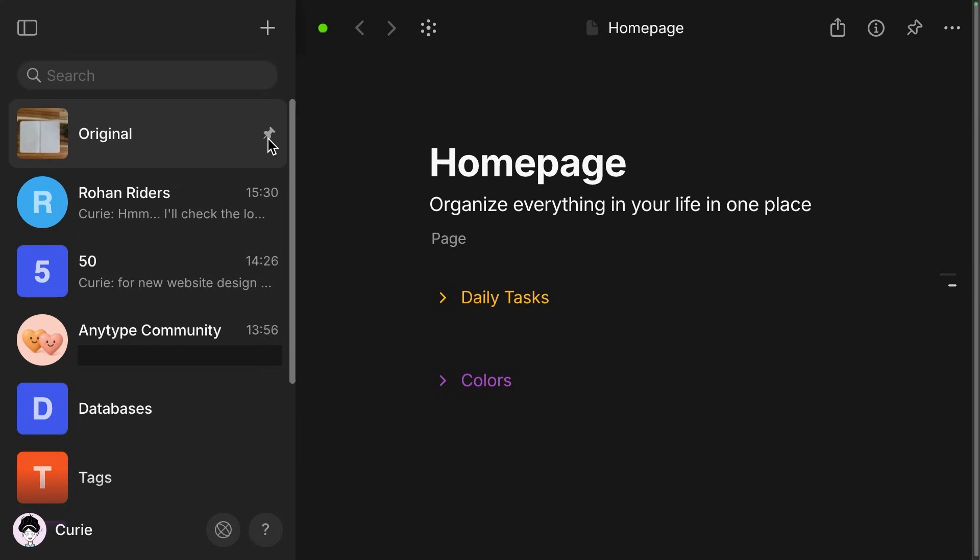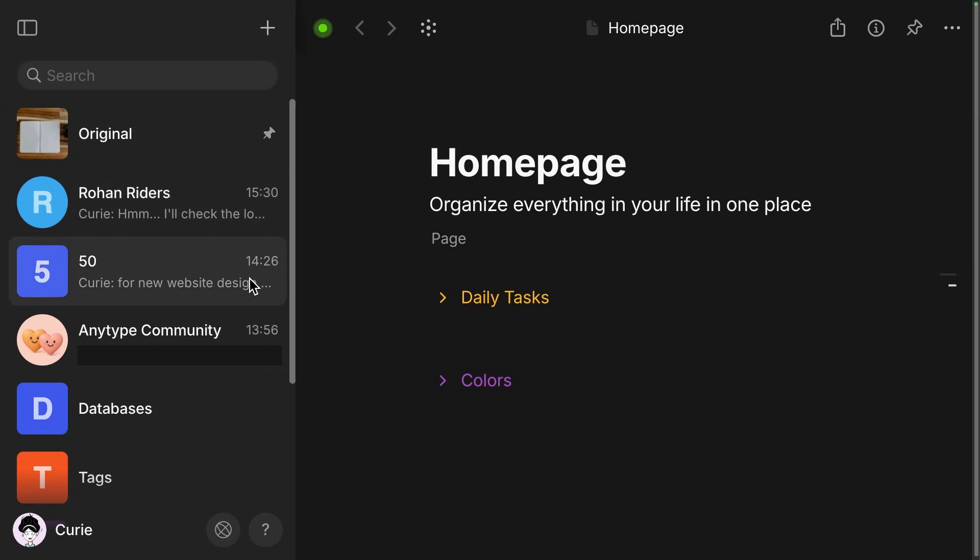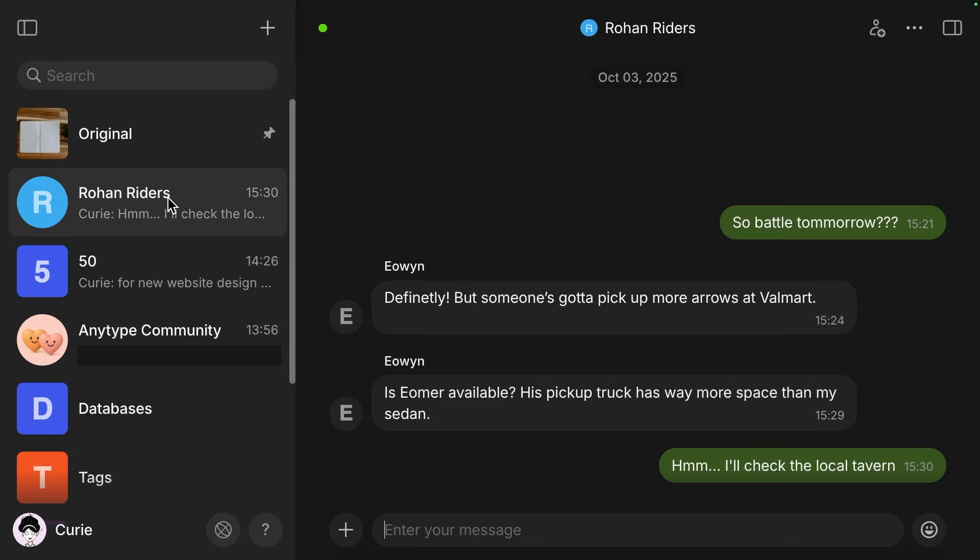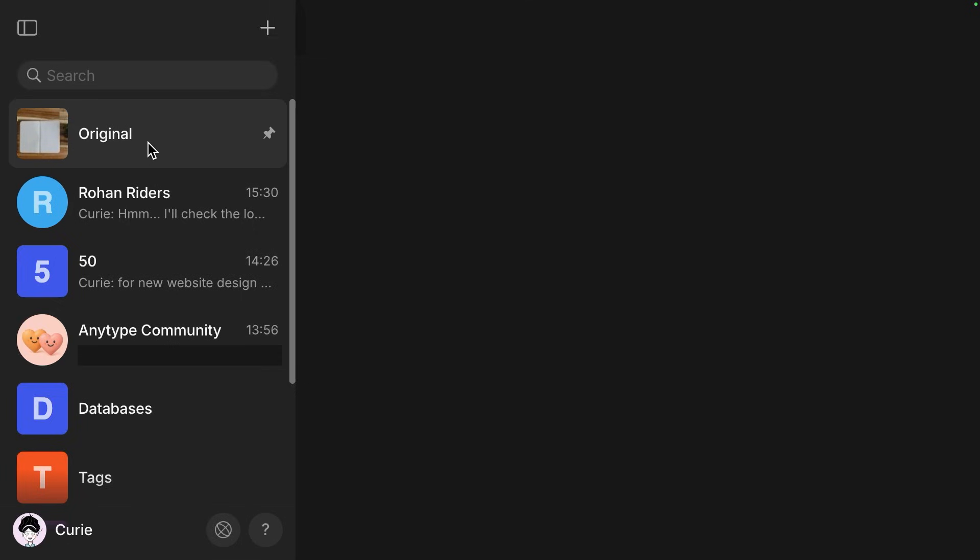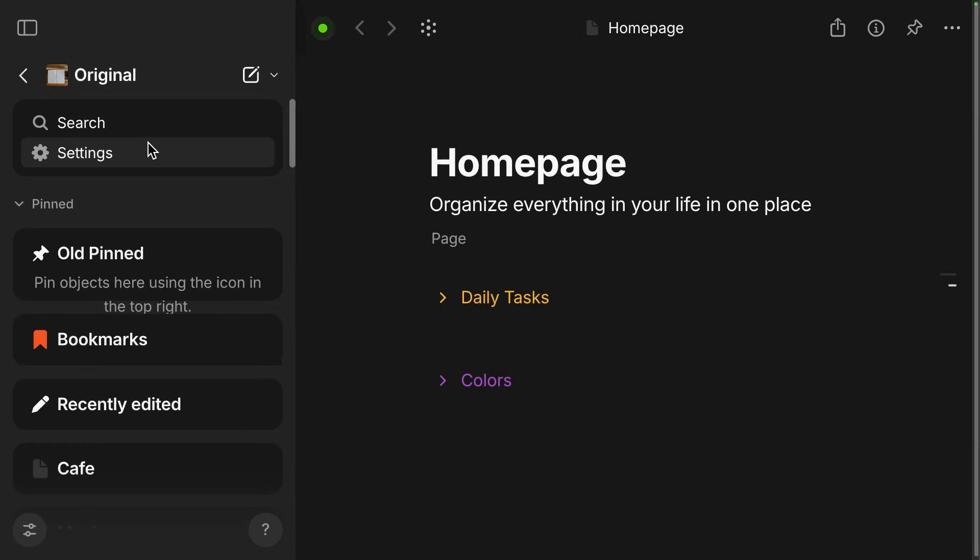Once you pin a space, you can also start using keyboard shortcuts. To get to this first one, it would be command or control plus one. If you had a second space down here, it would be command and control two and so forth. Now if you click into a separate chat channel, you'll see that this stays the same. It's not going to change because the chat channel has the widgets on the right side.